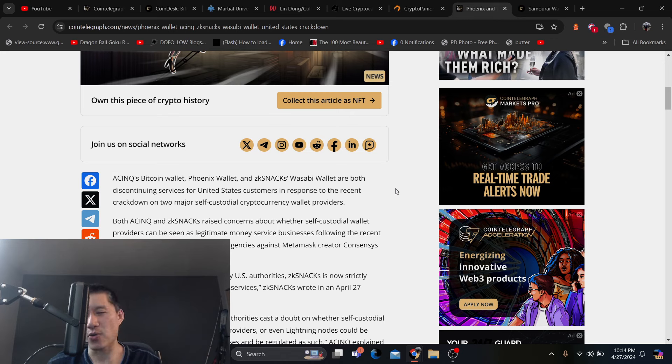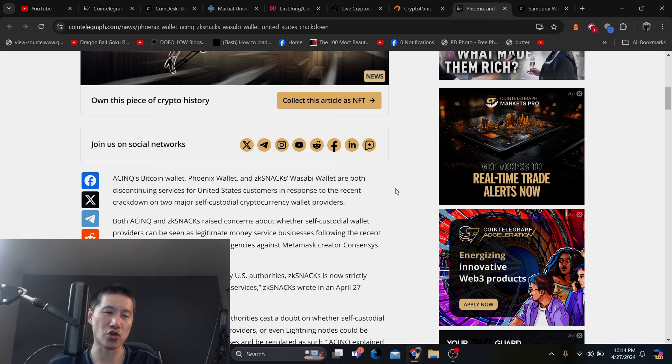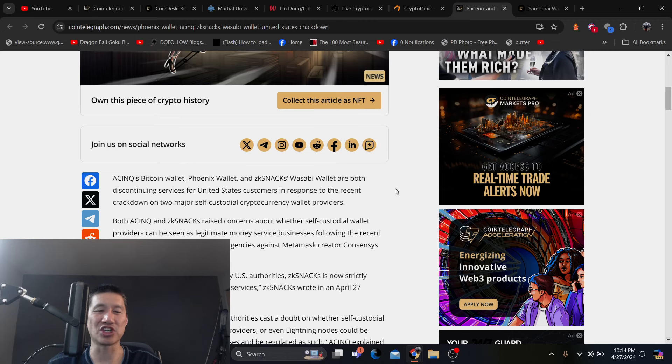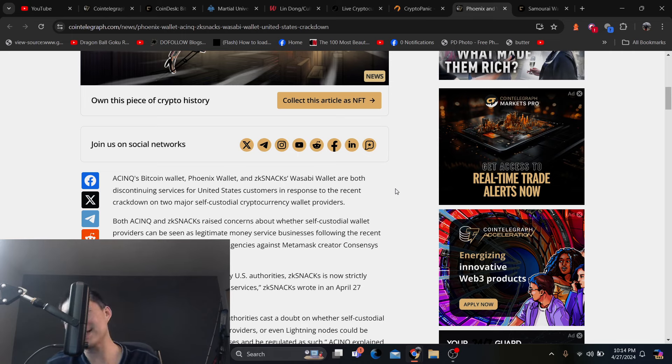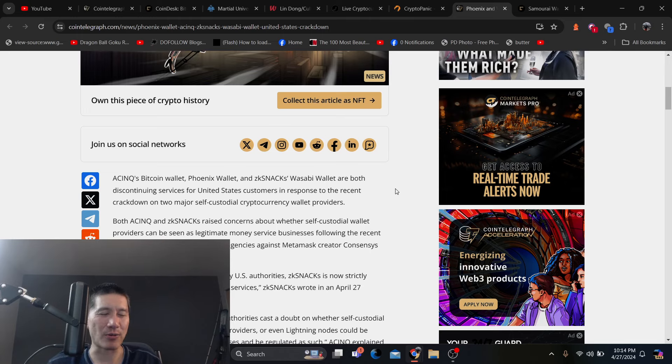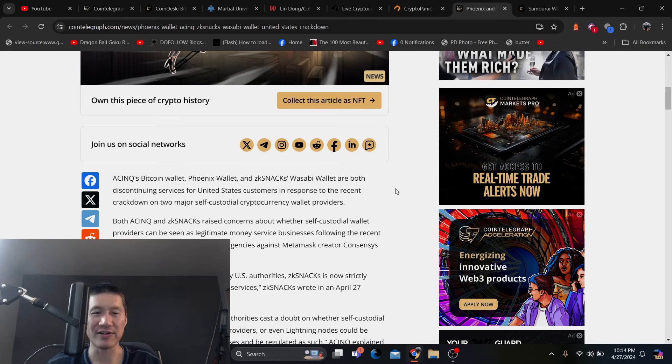So they want to take away your options for holding cryptos. Both ACINQ and ZK Snacks raise concerns about whether self-custodial wallet providers can be seen as legitimate money service businesses. So Samurai's situation might be kind of peculiar because they had a mixer in there. But these wallets that don't have mixers are definitely being scared off.